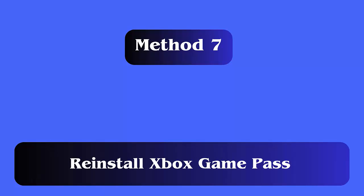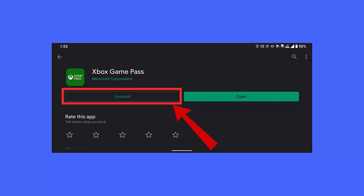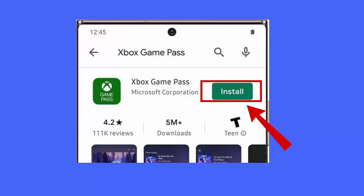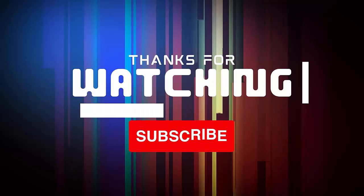Method 7: Reinstall Xbox Game Pass. Follow the steps: First press the Xbox icon on home screen until you get an uninstall option, click on it to remove the app. Now open Google Play Store, search for Xbox Game Pass app, finally tap on Install option.